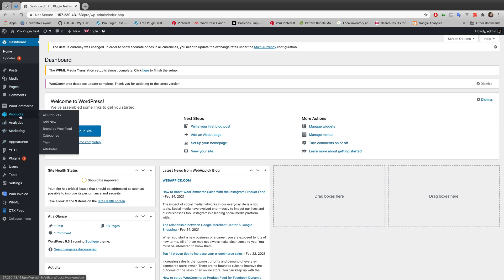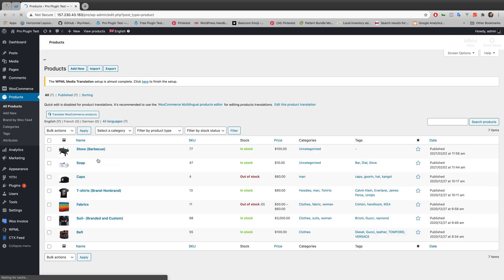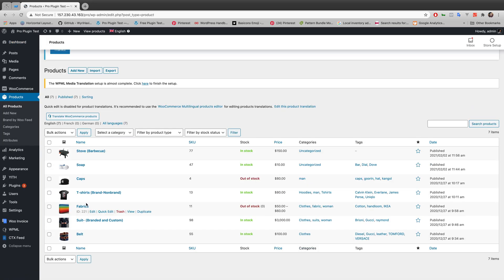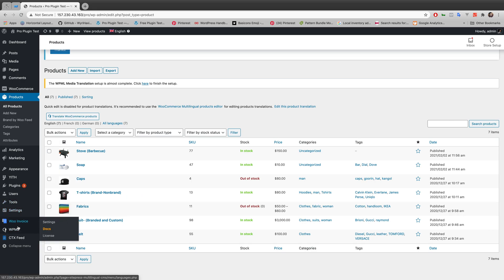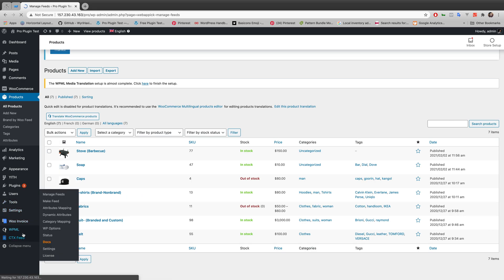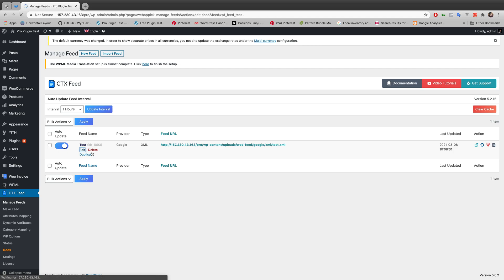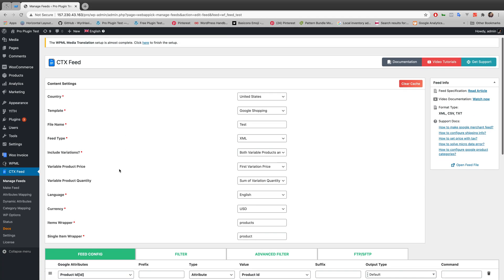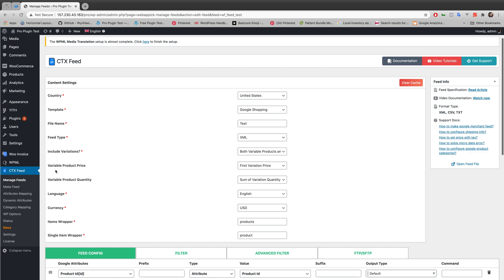I'm at my WordPress website right now. First of all, let's see what product we'll be dealing with today. We'll be working with a product called Fabrics, which has an ID number 221. We'll use this as an example later on. Now let's go to the plugin CTX Feed and work with this test feed.